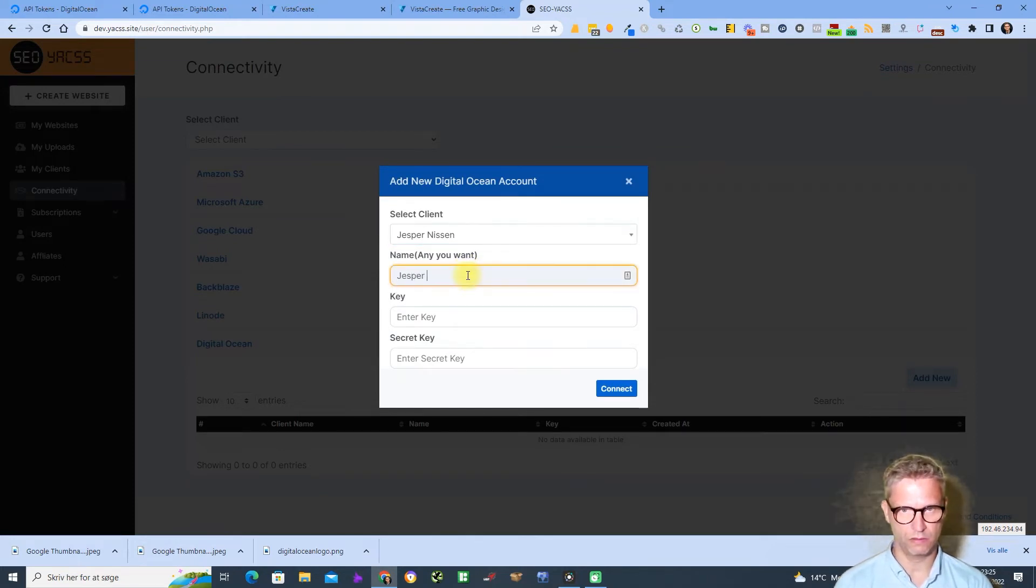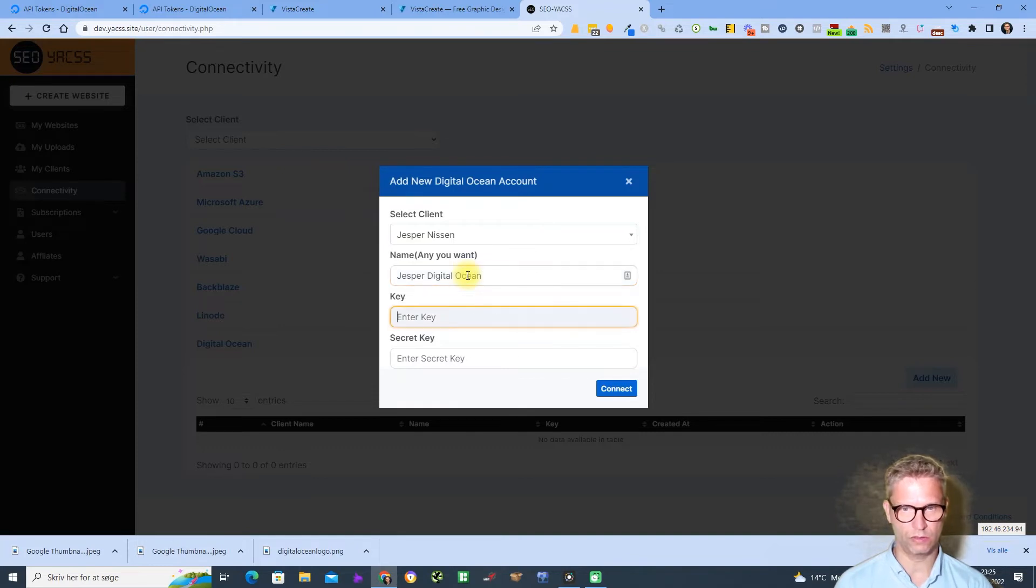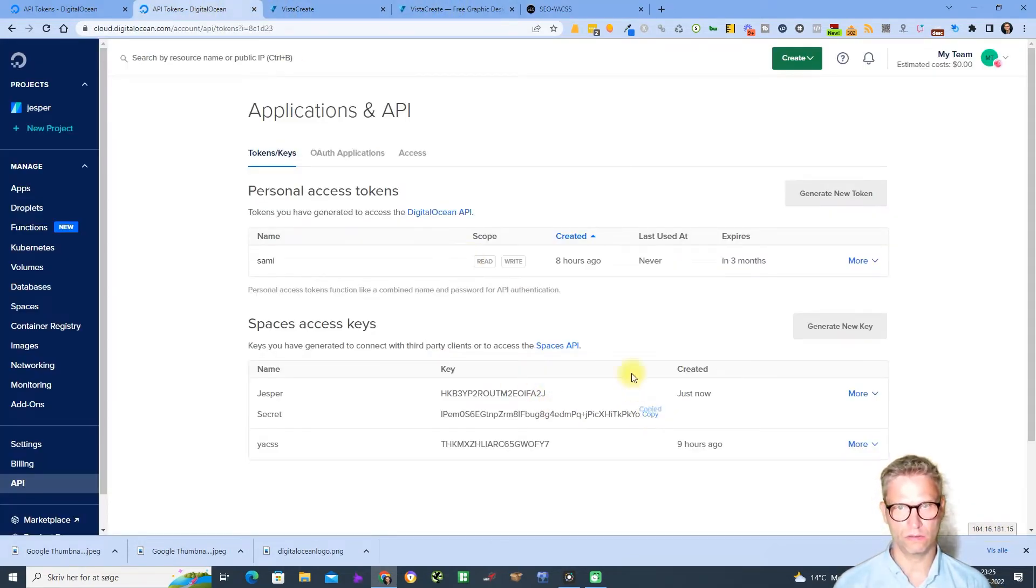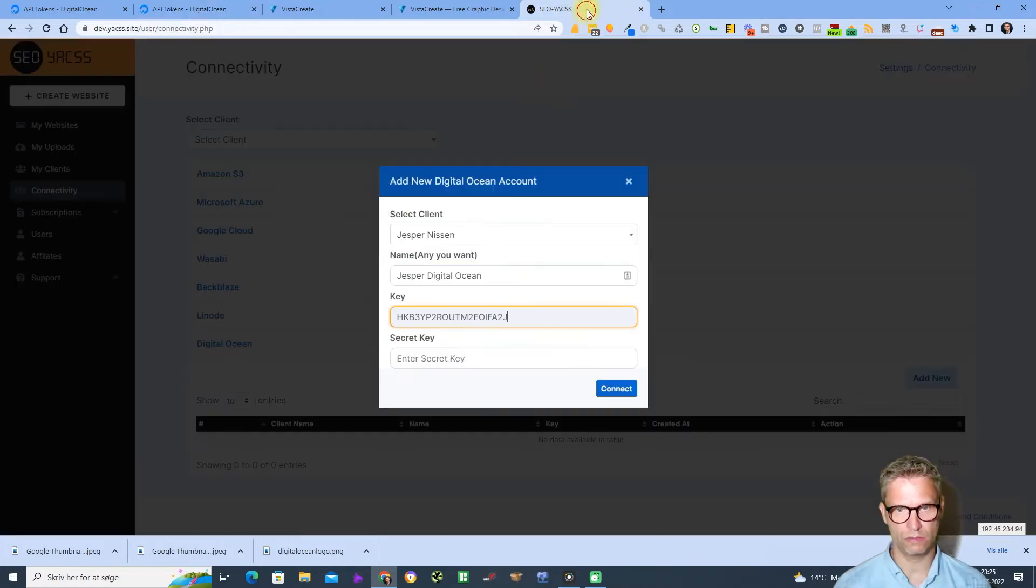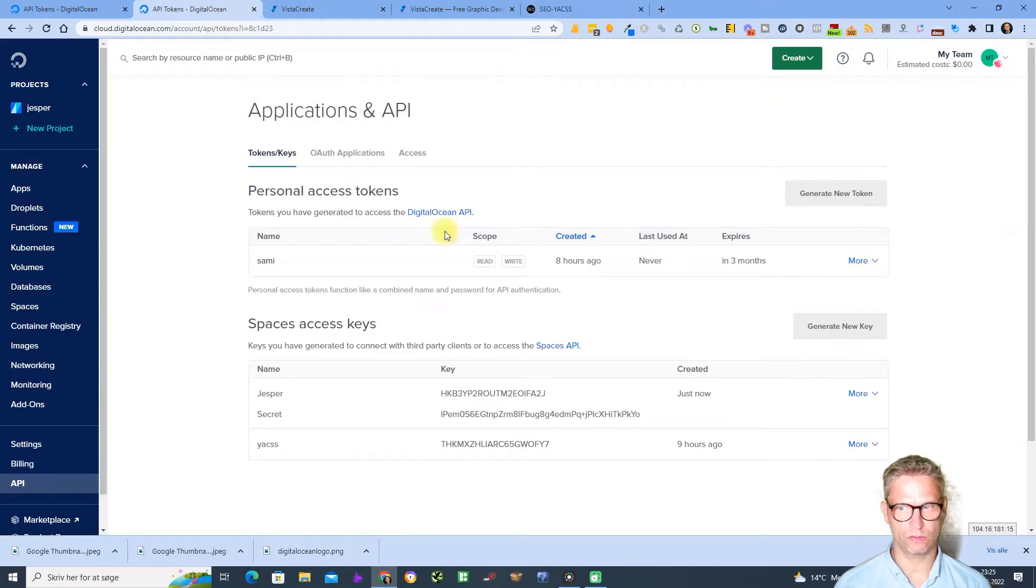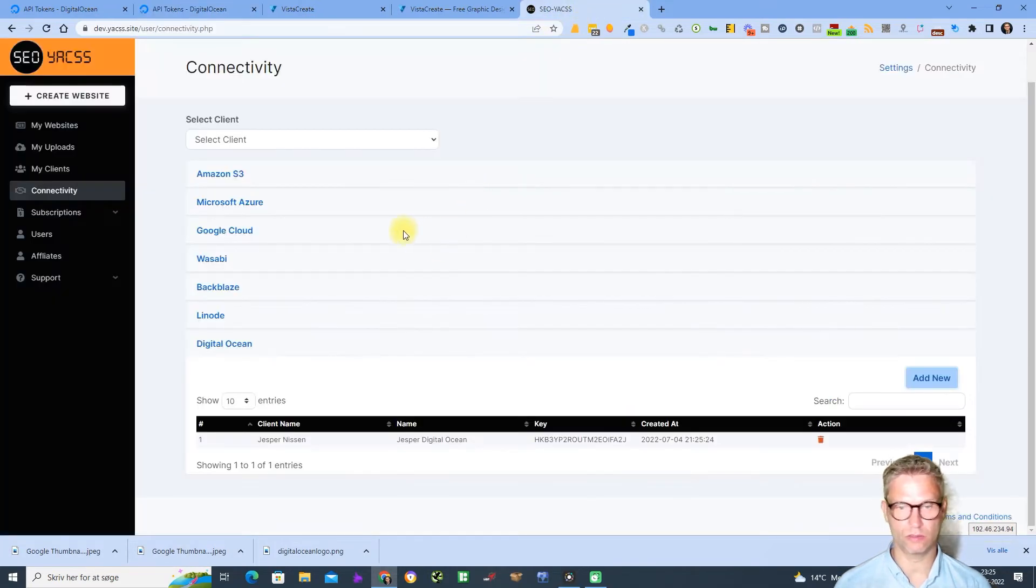It connects, it seemed to work. So I can, yes it seems to work.